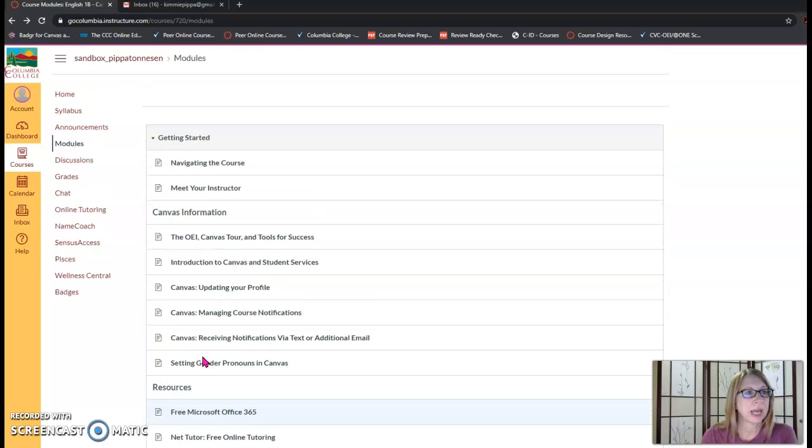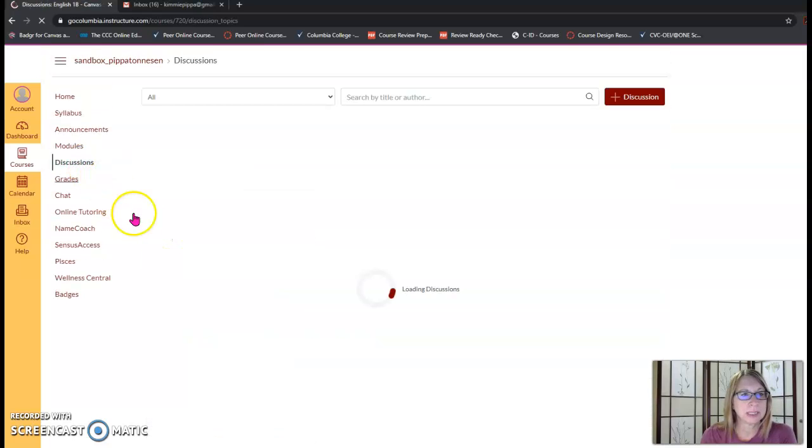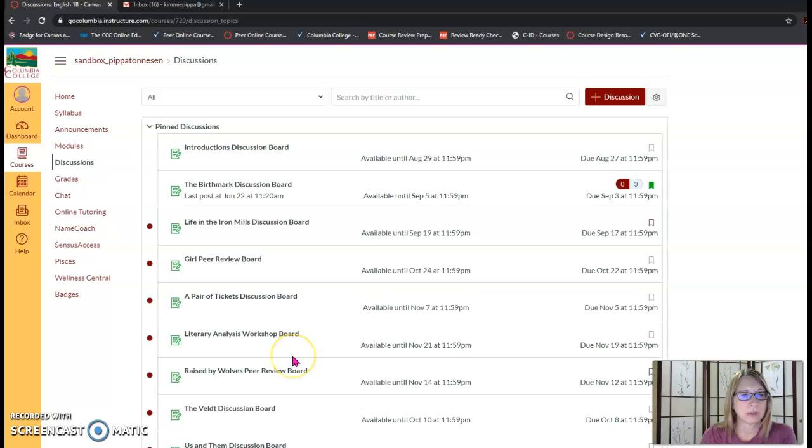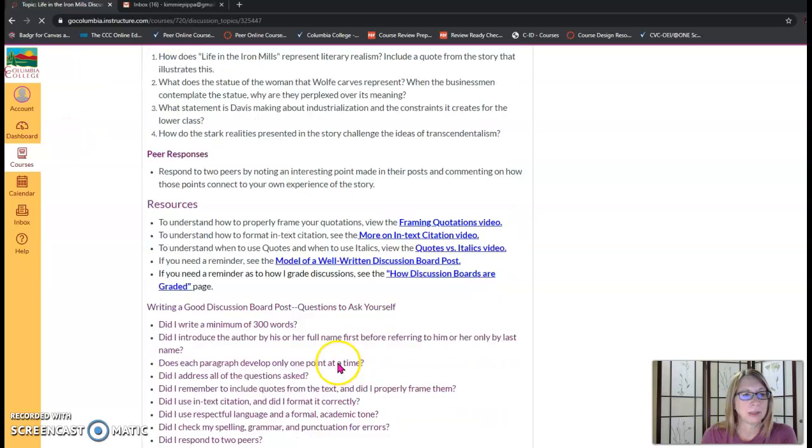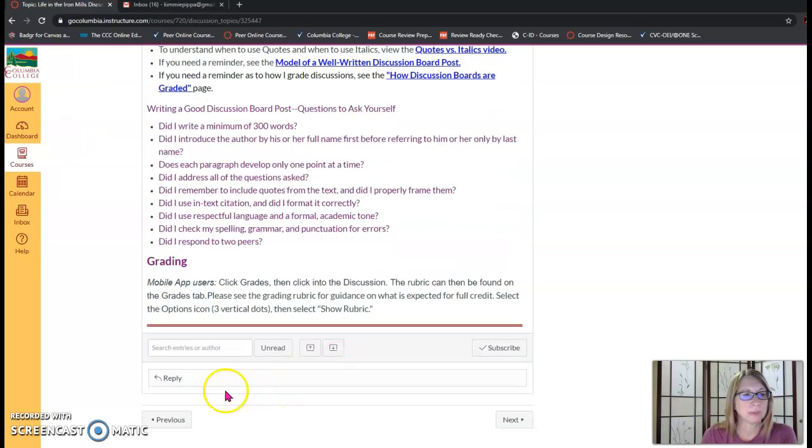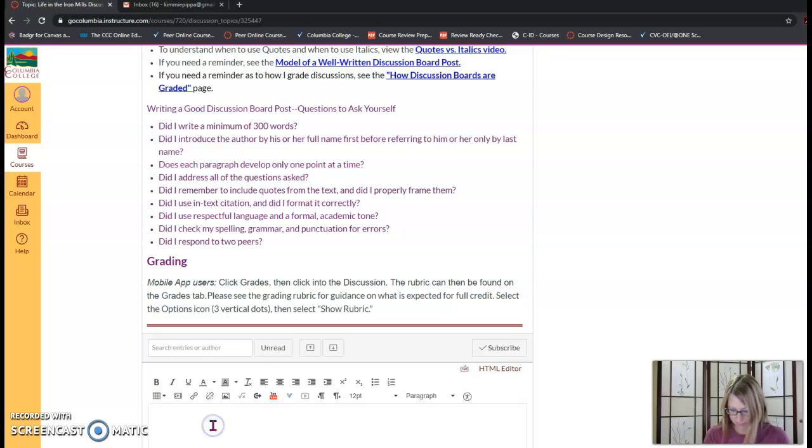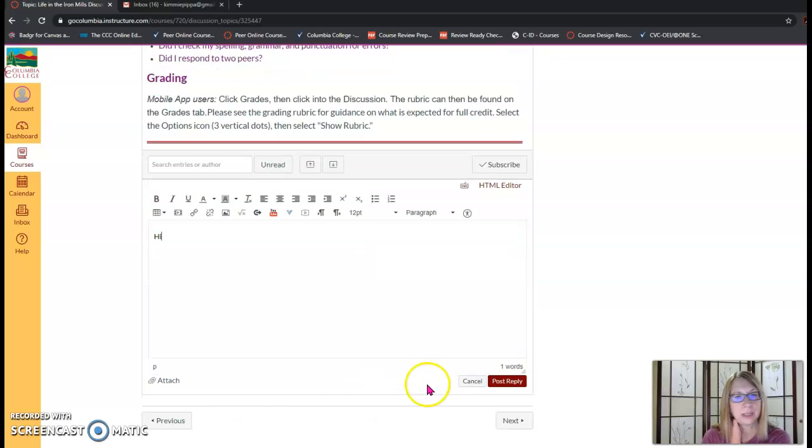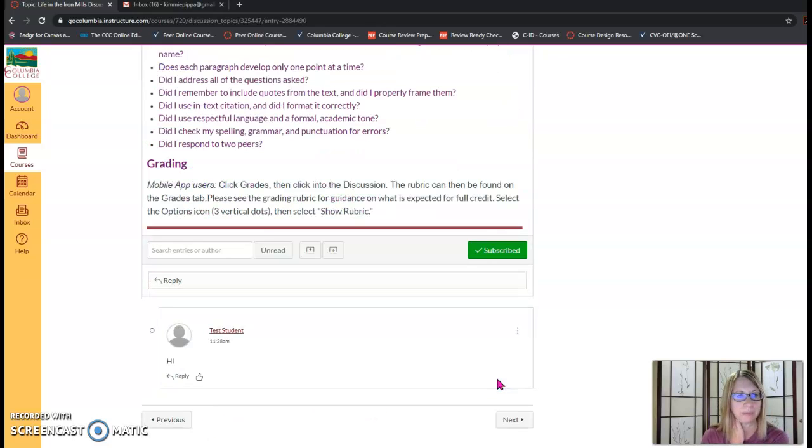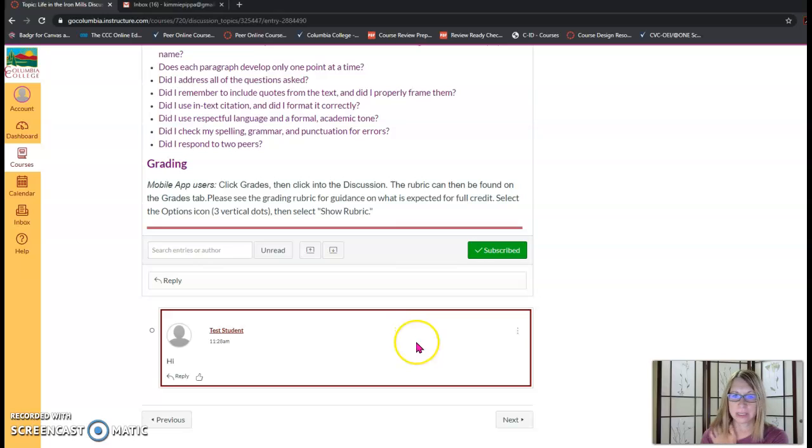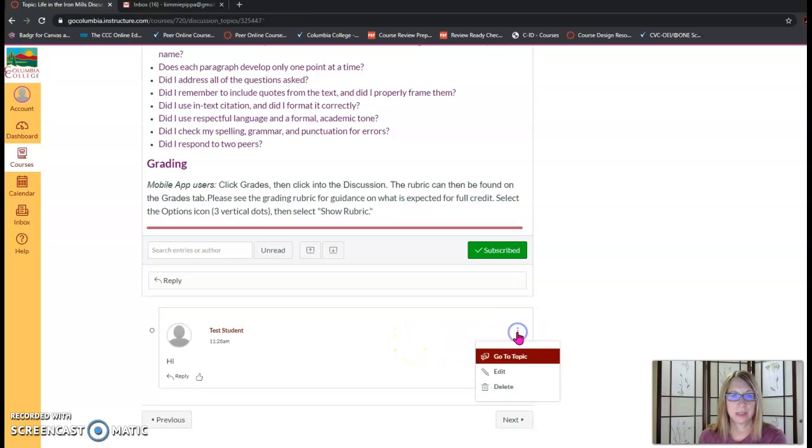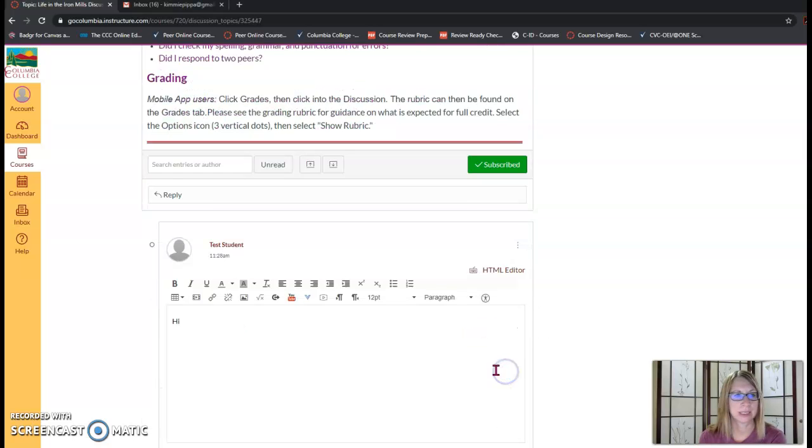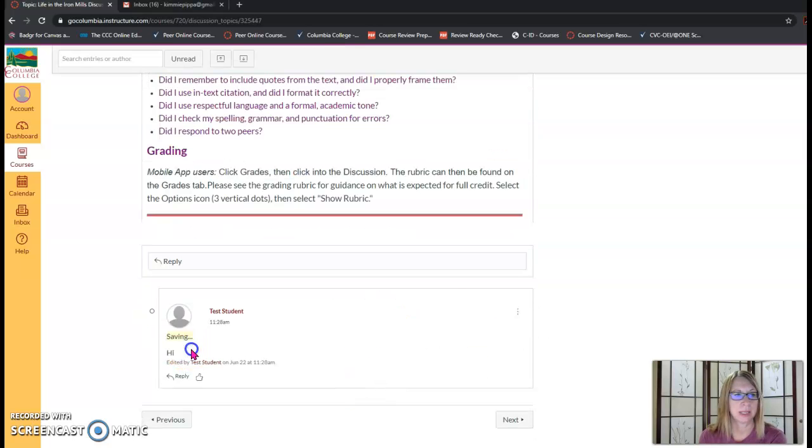Next let's look at discussions and to post in a discussion you're going to hit the reply button here below and you can type your response and then post your reply. Now say you want to edit your post you made a mistake, choose the three vertical dots here, you can select edit, edit your post, and then done.